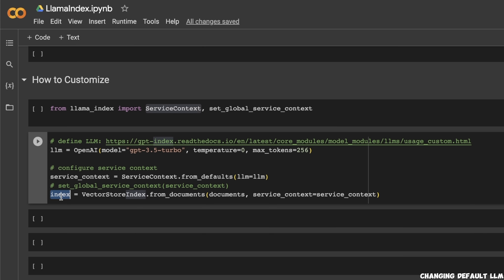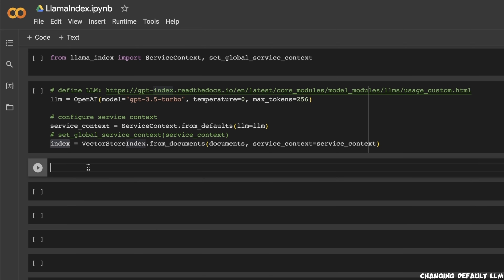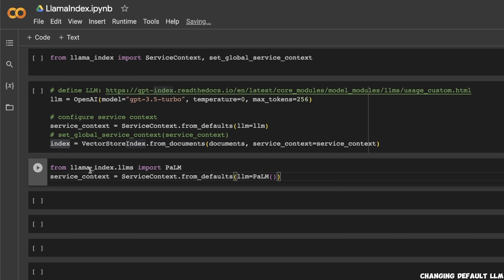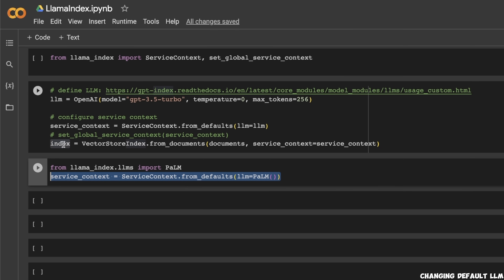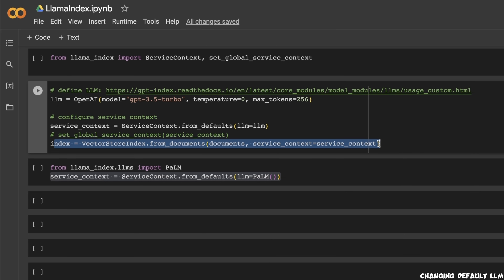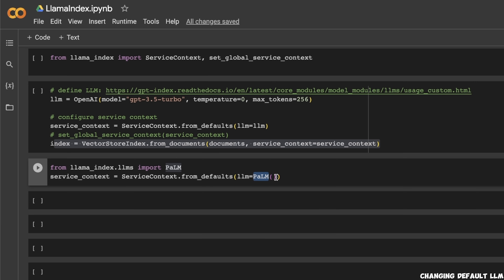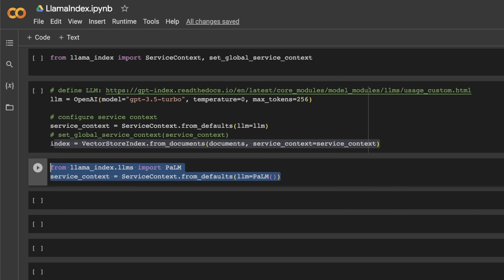You can then use the VectorStoreIndex exactly the way we used it above. If you want to use another LLM such as Google PaLM, you can simply import the PaLM LLM from the LlamaIndex LLMs class, then pass that PaLM LLM to the service context, which will change the default value. Then pass it to the VectorStoreIndex and it will start using the PaLM LLM. In this case you will need to set the API key for PaLM, but the process is very similar to what we did for the OpenAI model.